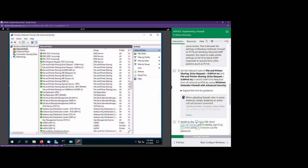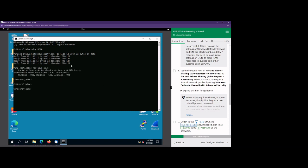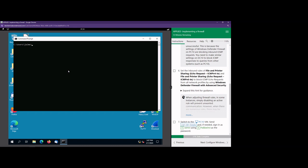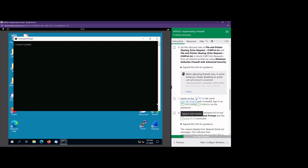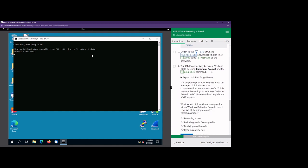Now let's see if that works. We're going to log back into PC10. I'm going to type CLS to clear my screen and try to ping DC10 one more time. This should not work if we successfully set up those firewall rules. As you can see, it's not working — we are not able to ping DC10 from PC10. Our firewall rules were successful — we're not able to ping DC10 anymore.